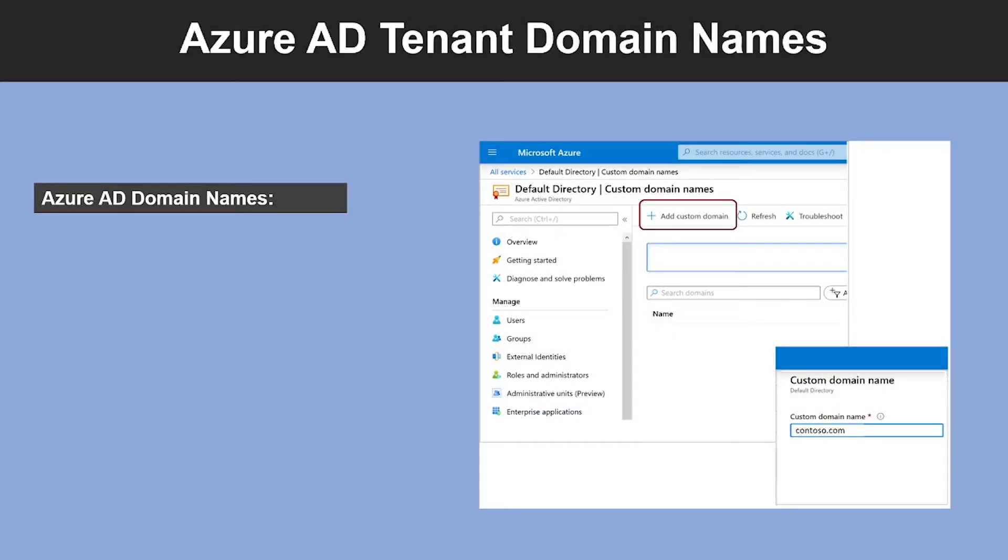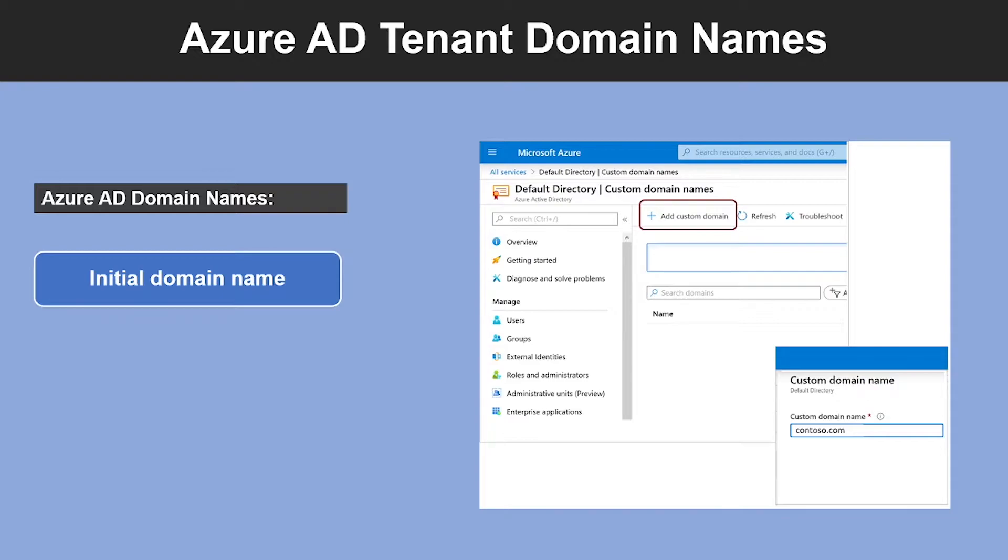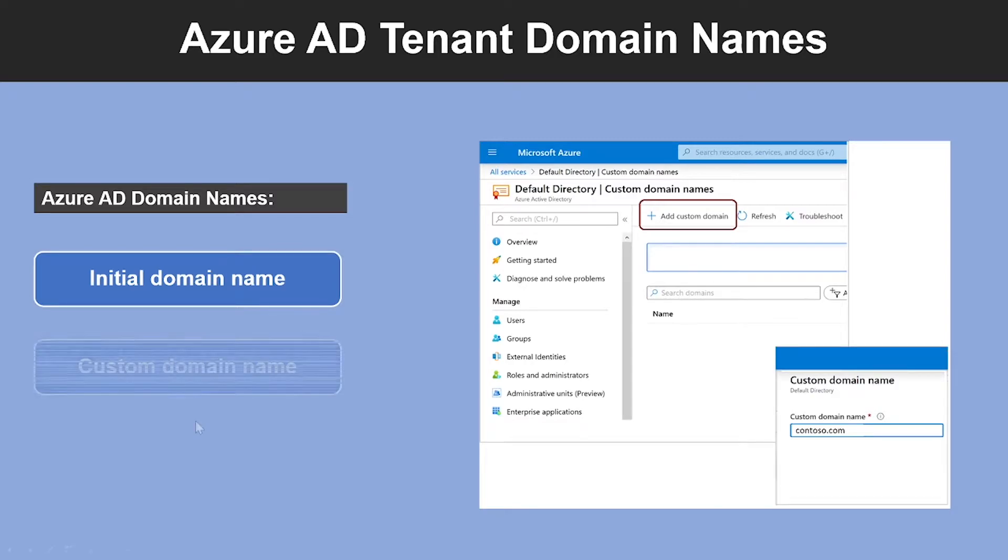Let us start with understanding Azure AD tenant domain names. First, we're going to look into what is initial domain name. By default, when you create an Azure subscription, an Azure AD domain is created for you. This instance of domain has initial domain name in the form of domain name.onmicrosoft.com. This initial domain name, while fully functional, is intended primarily to be used as a bootstrapping mechanism until a custom domain name is verified.